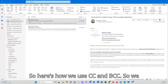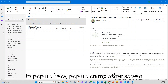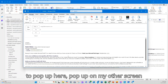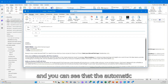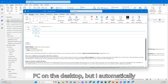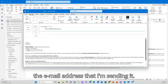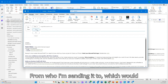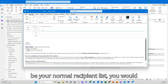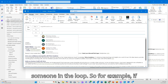Here's how we use CC and BCC. We go to create a new email — I'm going to pop that up here on my other screen. You can see the automatic fields now — I'm working in Outlook on a PC on the desktop using Outlook 365. You have 'From' — the email address you're sending from — 'To' for your normal recipient list, and then 'CC' on the next line, which you'd use if you're keeping someone in the loop.